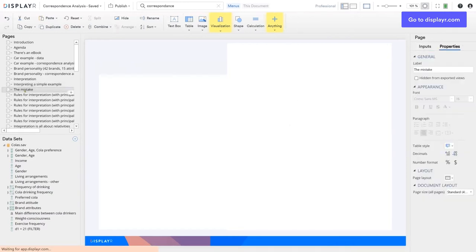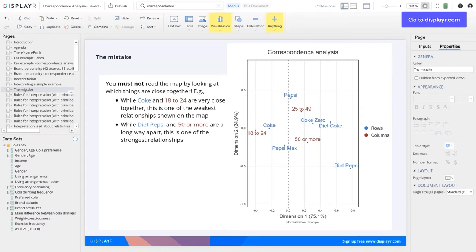The rookie mistake is to look at how close things are together and think it's meaningful. The rookie looks at this and goes, 'Coke and 18 to 24s — that's the strongest pattern.' The truth is that the strongest pattern in this data is that Diet Pepsi and 50 or more are really strongly correlated. The correct reading of this visualisation is also that Diet Pepsi and 50 or more are strongly correlated — most people don't get to it instinctively, but it's the correct way to read it.